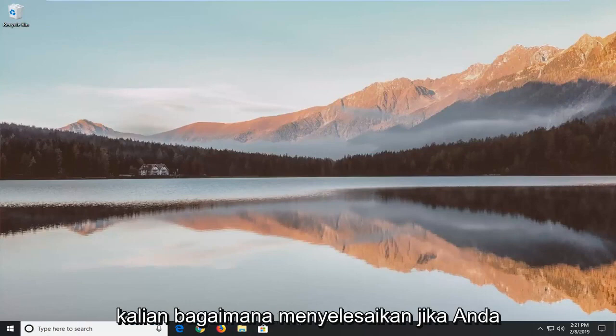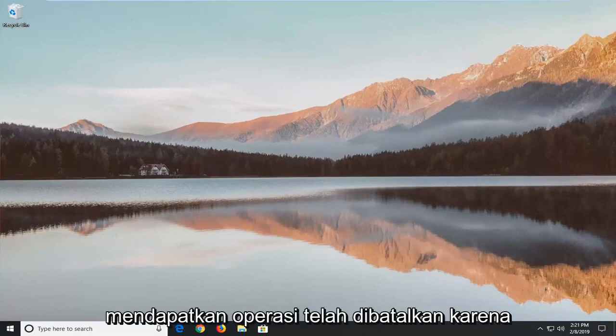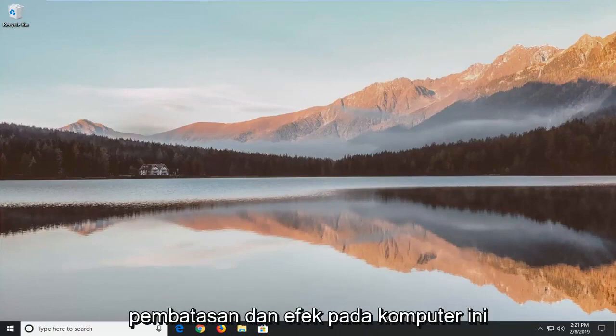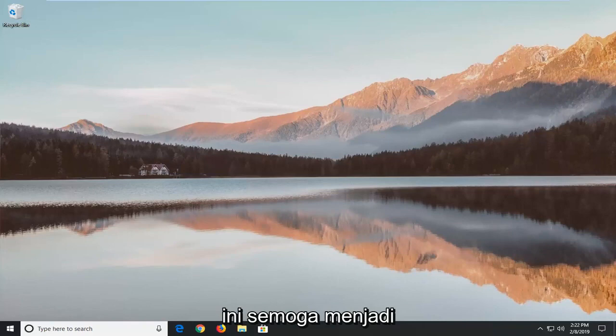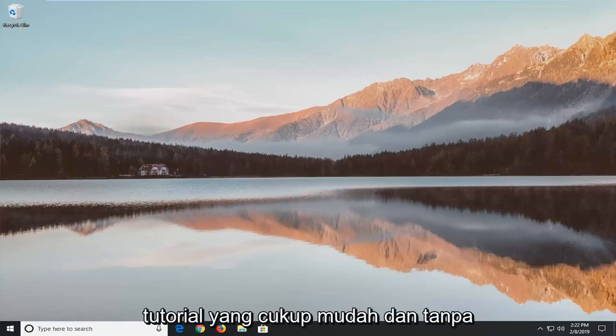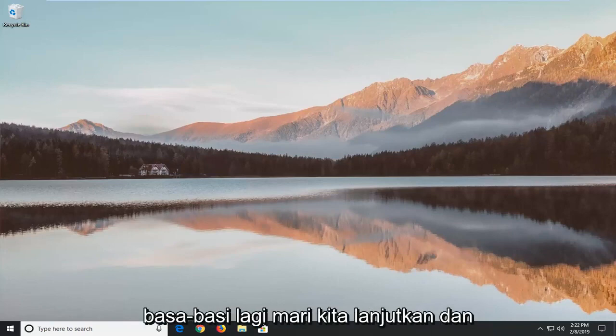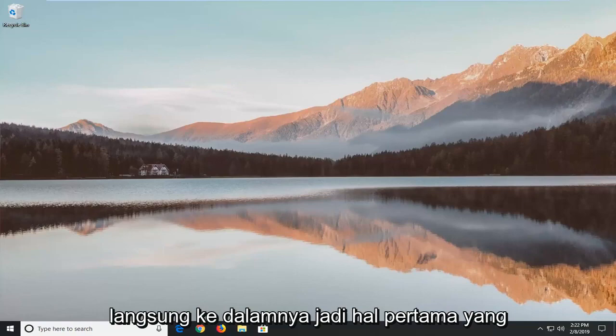In today's tutorial I'm going to show you guys how to resolve if you're getting the operation that's been cancelled due to restrictions in effect on this computer error in Microsoft Office Suite. This should hopefully be a pretty straightforward tutorial and without further ado let's go ahead and jump right into it.